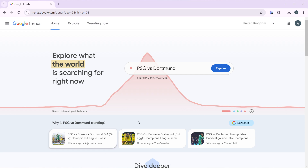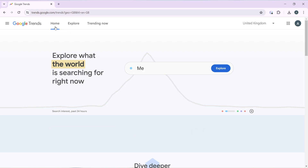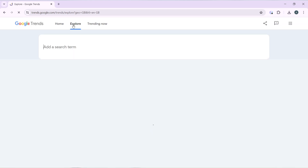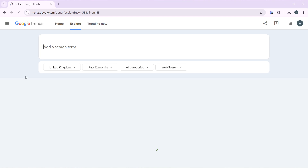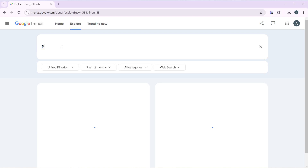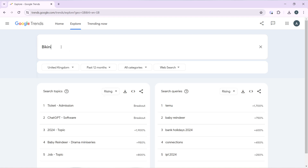From the homepage, head over to the top corner — you have Home, Explore, and Trending Now. Go ahead and click on Explore. Let's explore products that we can search for and sell. Under 'Add a search term,' I'm going to add a product — let's say I want to sell bikinis.